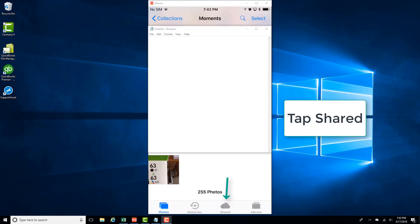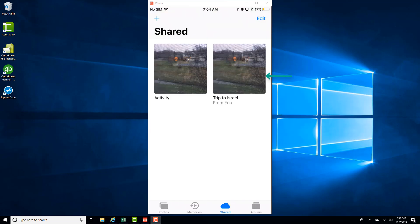And then tap on the tab which says Shared. And then tap on the particular album.